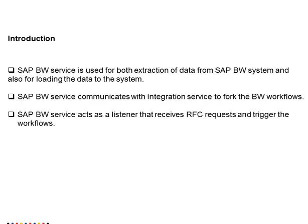For the introduction, SAP BW is business warehousing which is a warehousing system that needs to load or extract data. Informatica uses SAP BW service for both loading and extraction of data from SAP BW systems. For extraction we need InfoSpoke or Open Hub Destinations, which are the SAP BW structures that can be used to get the metadata for extraction of the data.